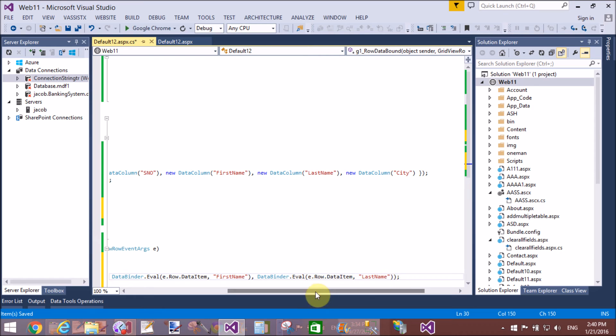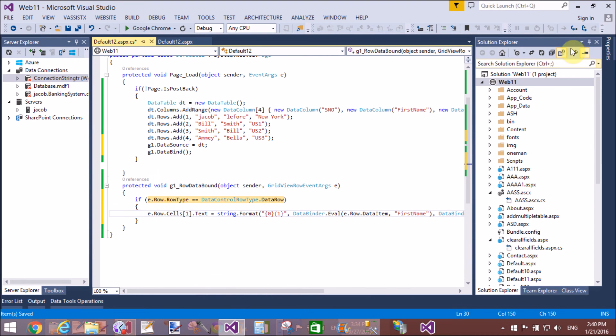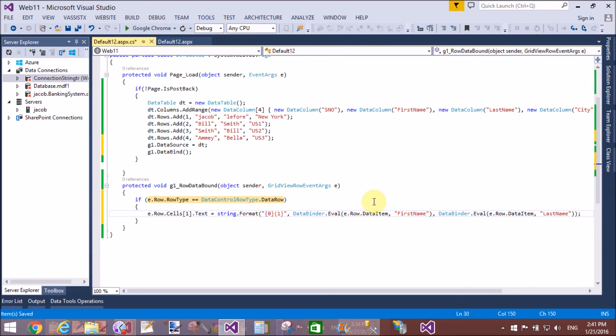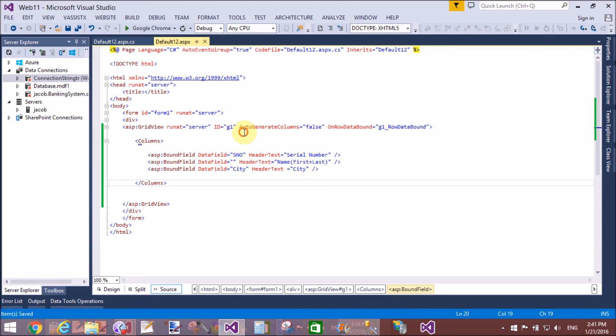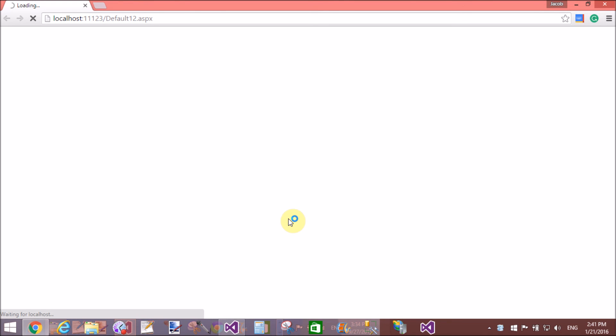This is the simple code: {0} represents the first name and {1} represents the last name. Run the application and check the output — it is simple code and will take only a few seconds to load. Thank you very much for watching this video tutorial. Please keep watching my other video tutorials to learn more about ASP.NET web forms.